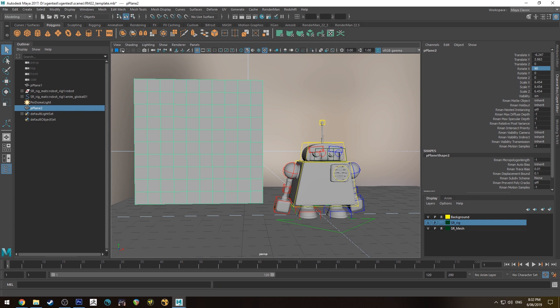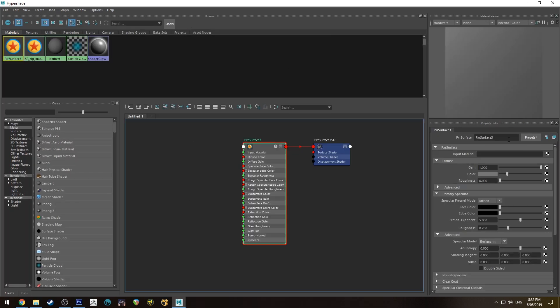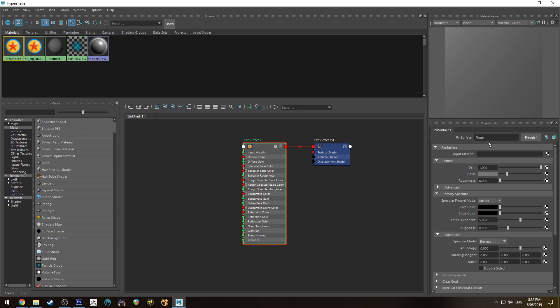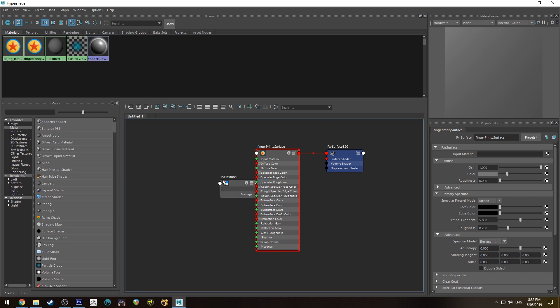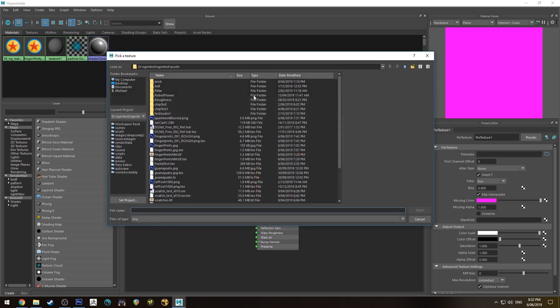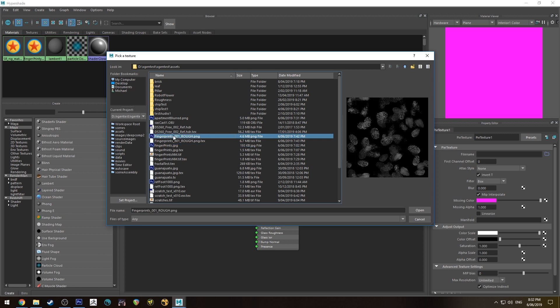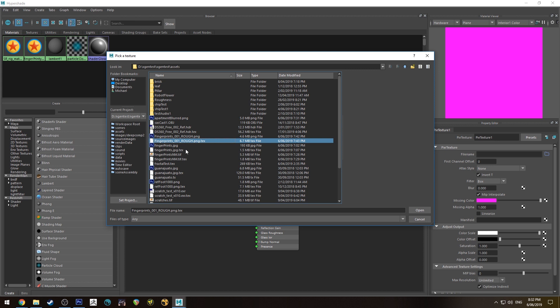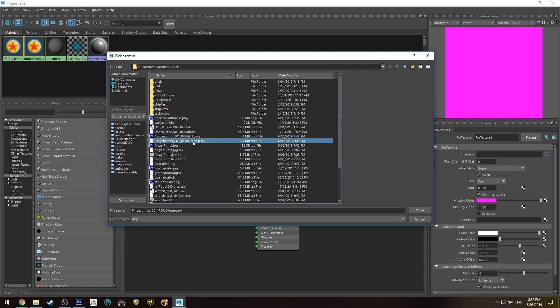Let's have a look at the Hypershade editor. We'll call this fingerprinty surface, and we'll grab a Pixar texture node by hitting tab and typing in Pixar texture. Then we're going to open up the textures I showed you previously. I've already converted those to dot tex, but if you haven't, just open the regular file and RenderMan will take care of the rest.